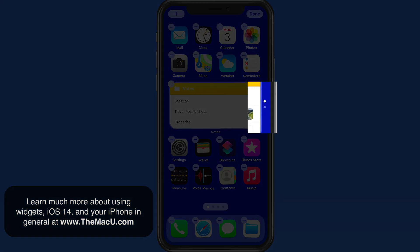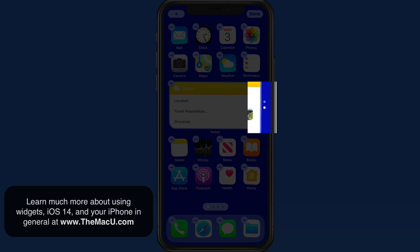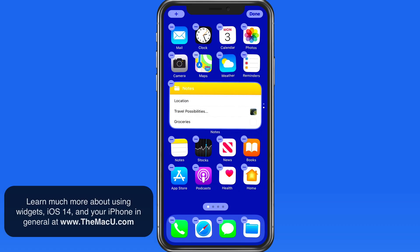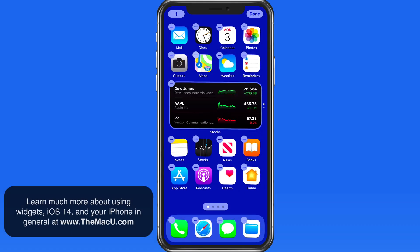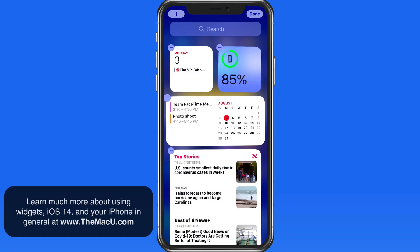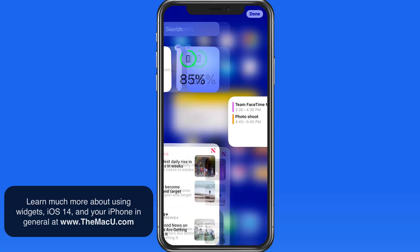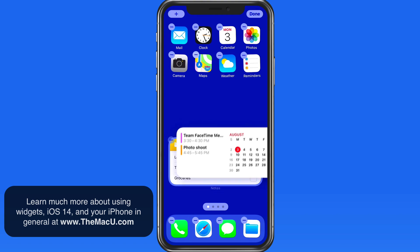The two dots to the right let me know that this is a stack containing two widgets. Let's add the medium-sized Calendar widget to this stack as well.